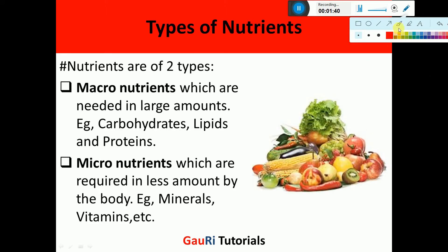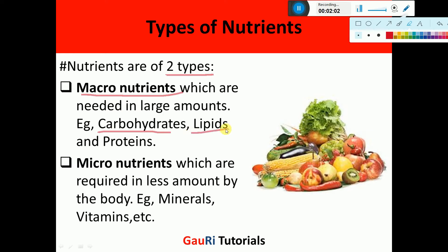Regarding the types of nutrients, nutrients are majorly of two types. One are the macronutrients. Macro means more, which are required in more amount. So these nutrients are taken in more amount, like carbohydrates, lipids or fats, and proteins. They are taken up by the body in more amount, so they are called macronutrients.